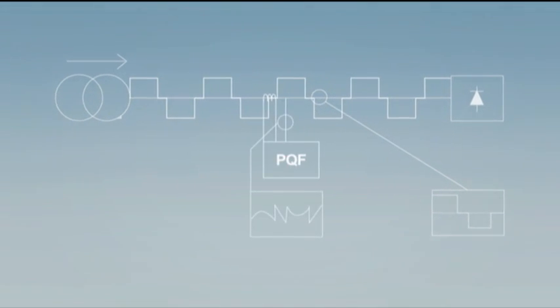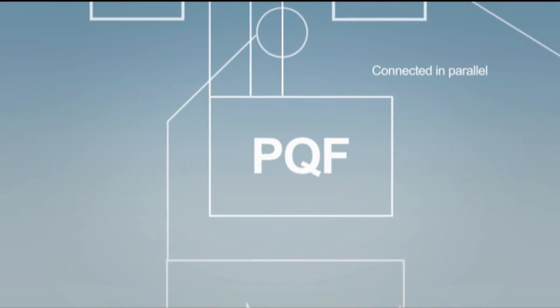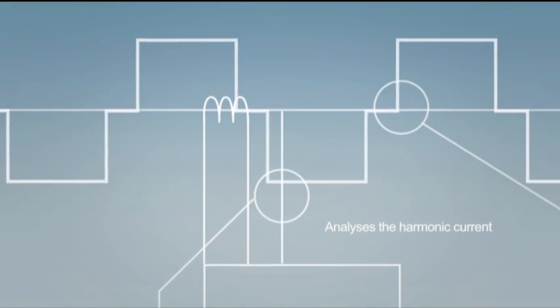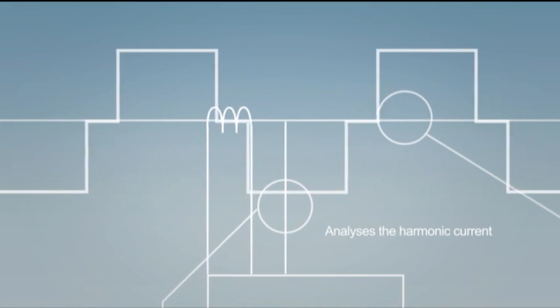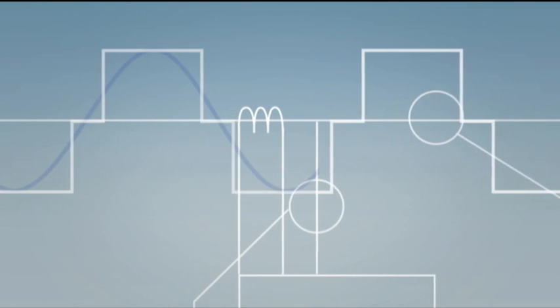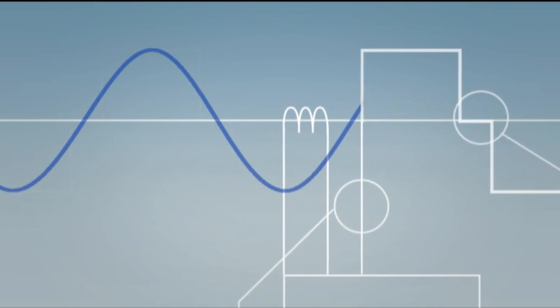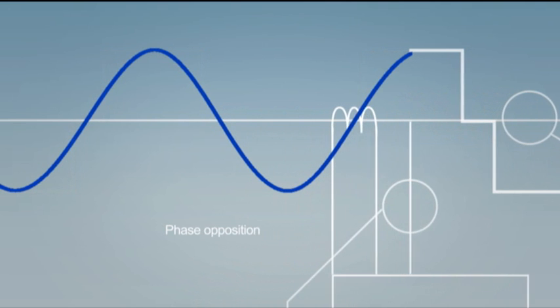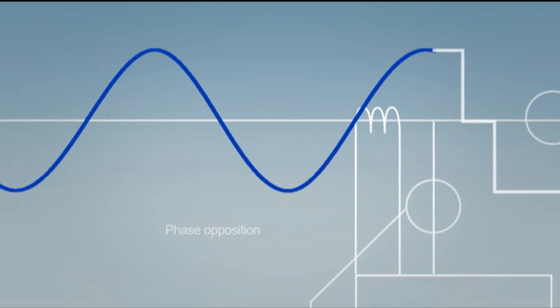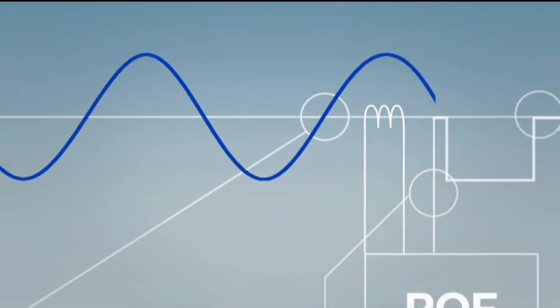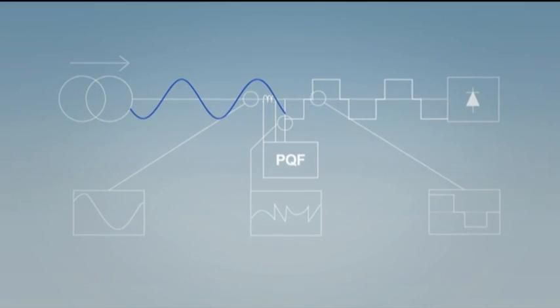The PQF active filter is connected in parallel with the load and analyzes the harmonic current drawn from the network. It then injects the same harmonic current components as the load but in perfect phase opposition. The harmonics are thereby cancelled and only the fundamental current flows through the transformer.